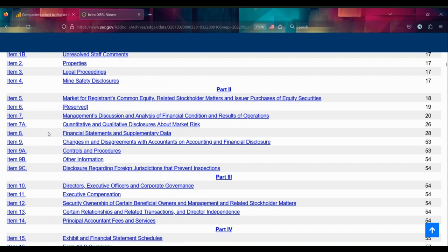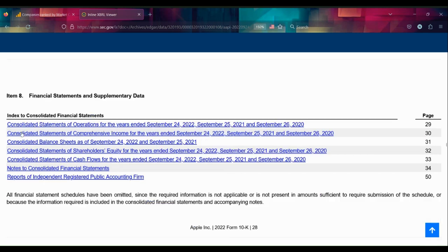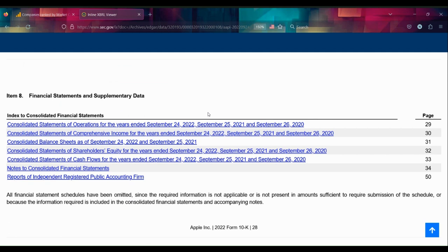Hopefully there's another table of contents here that Apple is providing within their Item Eight. These are all going to be the standard reports that they have to prepare. Now the specifics of how they prepare these reports is going to be unique to every company, somewhat stable across industries but basically unique.